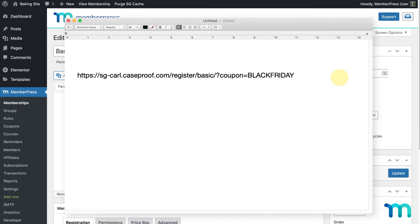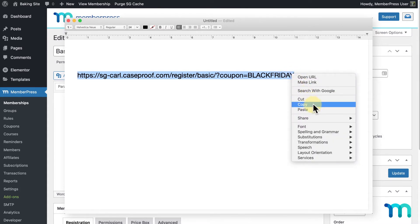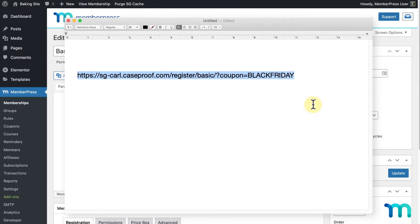Just note that your coupon code goes after this equal sign, with the equal sign still in place. And that's it. I could provide this URL in any way that I want, like through email, for example. And once your user clicks it, they'll be taken to my basic membership registration page with the discount already applied.